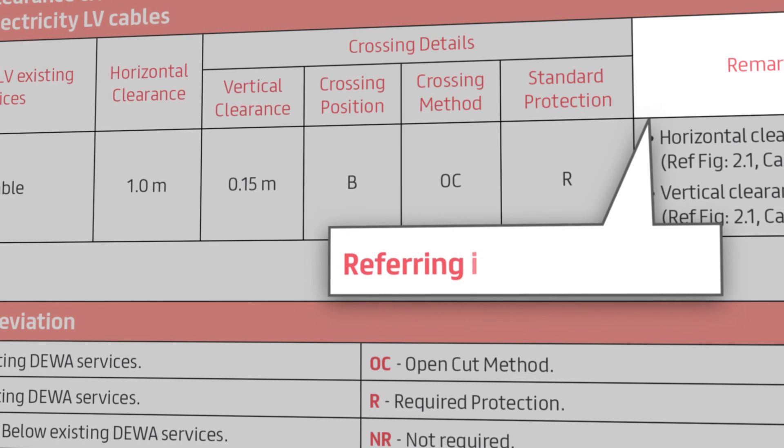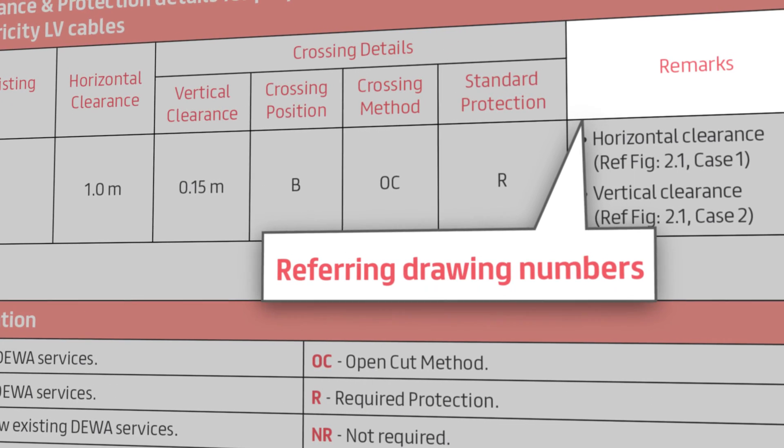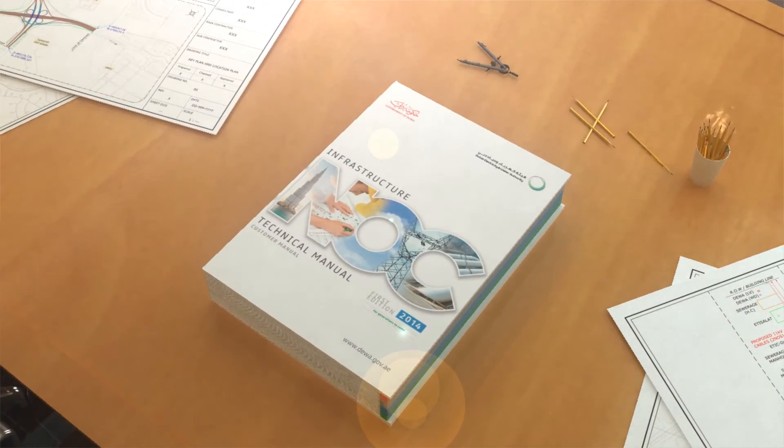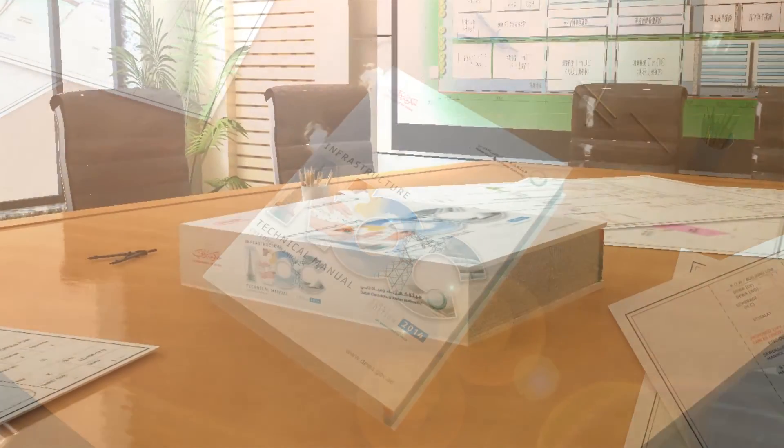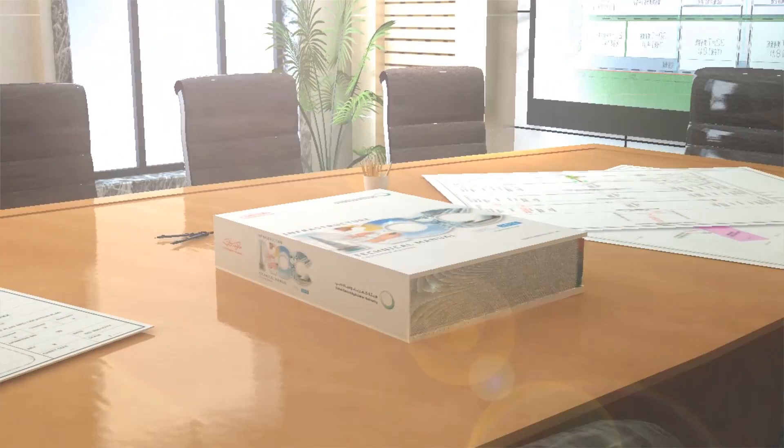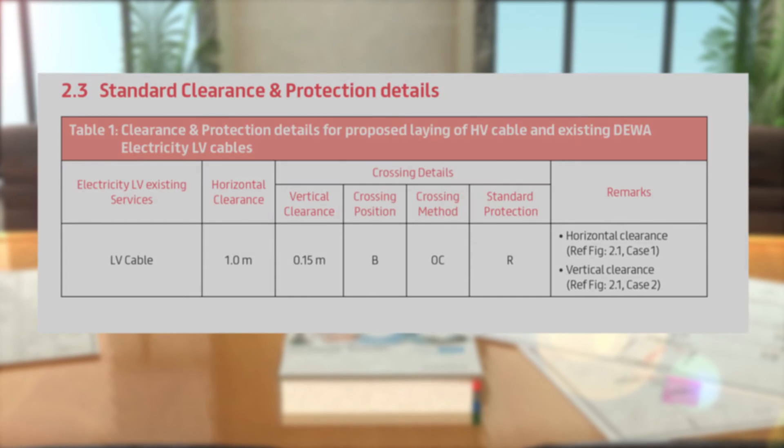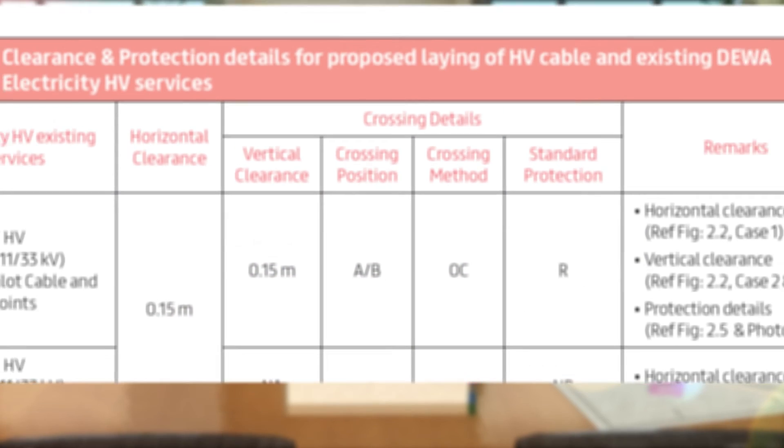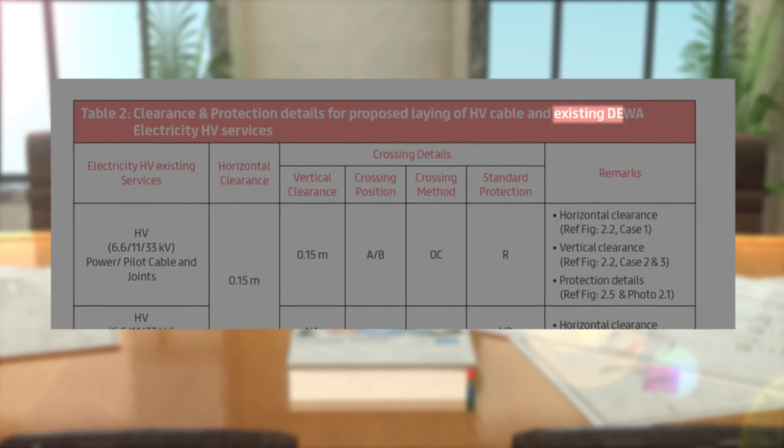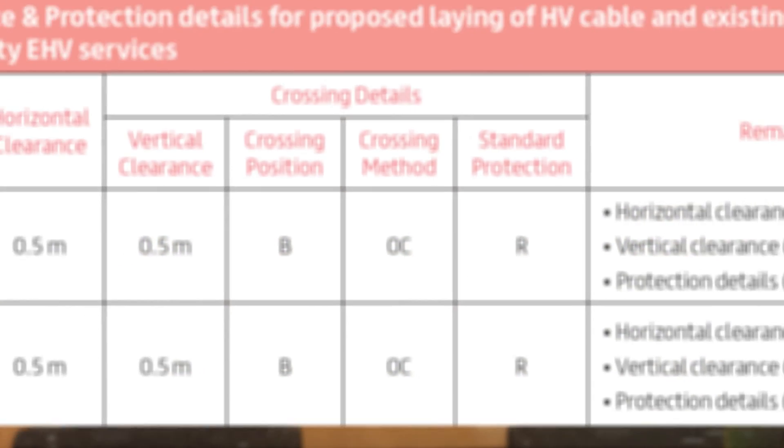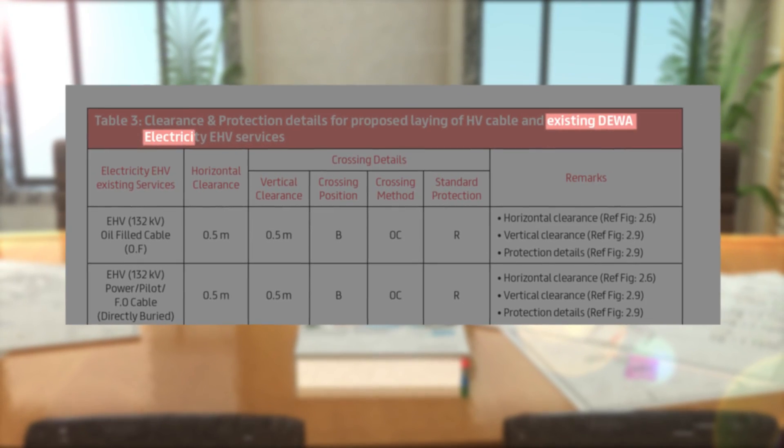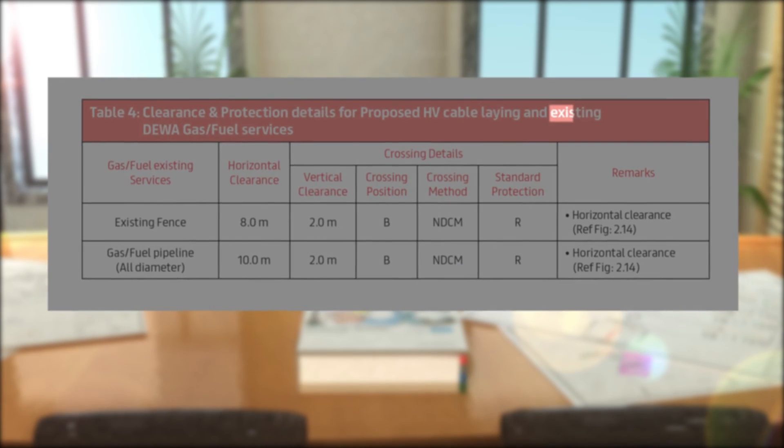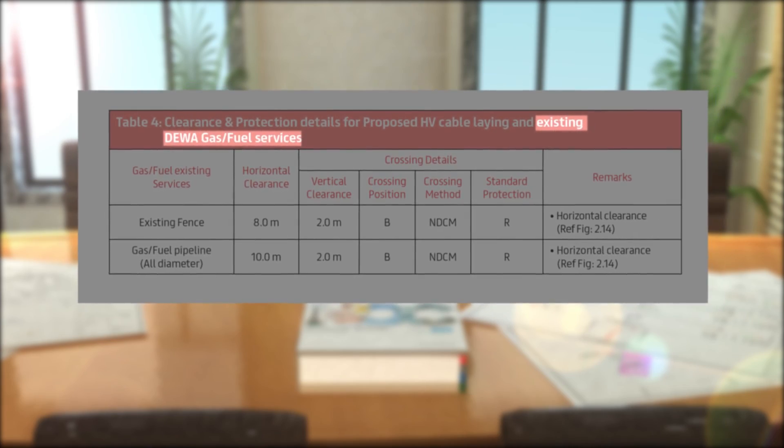With respect to the proposed work and existing DEWA services, you will also find that the remarks are interrelated to the technical drawings. The entire manual has been developed in a consistent way for you to easily refer. Therefore, you will always find table number 1 represents LV cables, table number 2 represents HV services, table number 3 represents EHV services, table number 4 represents gas fuel pipelines.